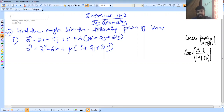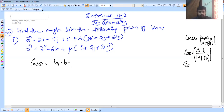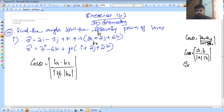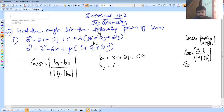We study vectors. Let's study: a dot b is equal to what? Here a and b are two vectors. The formula is cosθ = b1·b2 divided by modulus of b1 times modulus of b2. Now let's go to the problem. b1 equals 3i plus 2j plus 6k, and b2 equals i plus 2j plus 2k. This is the form of cosθ.